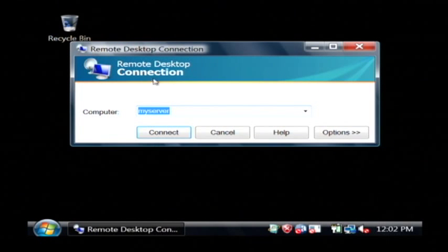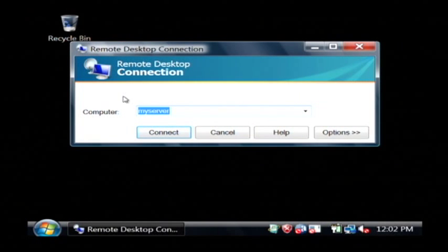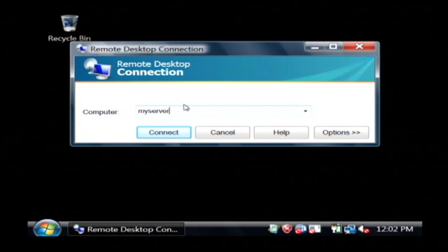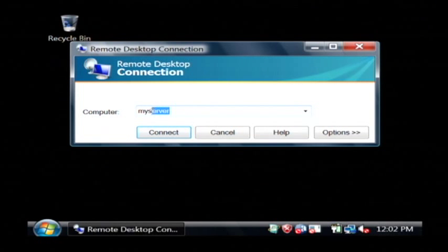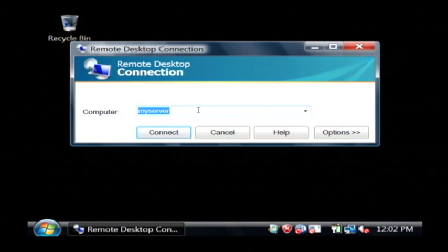So let's just click on that and now I have to specify what server I want to connect to. Now I have a server locally called myserver.